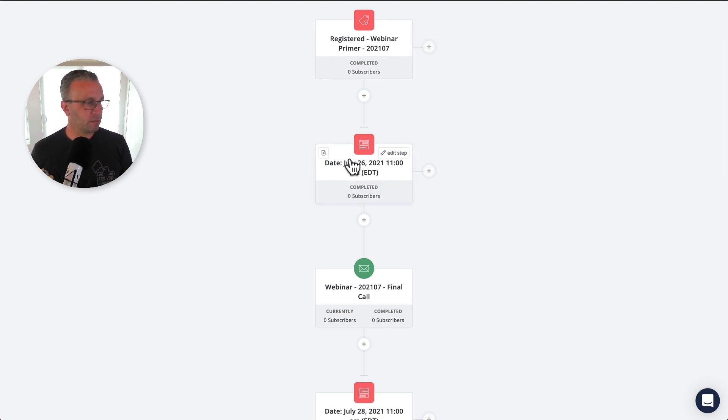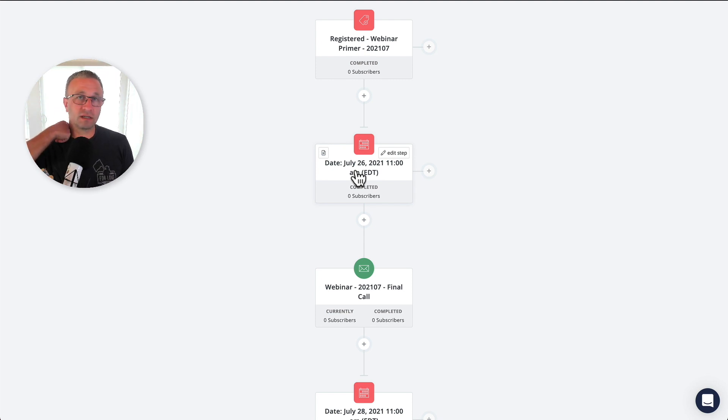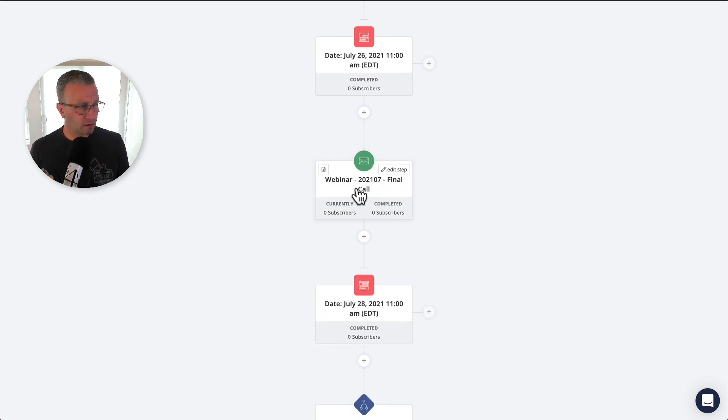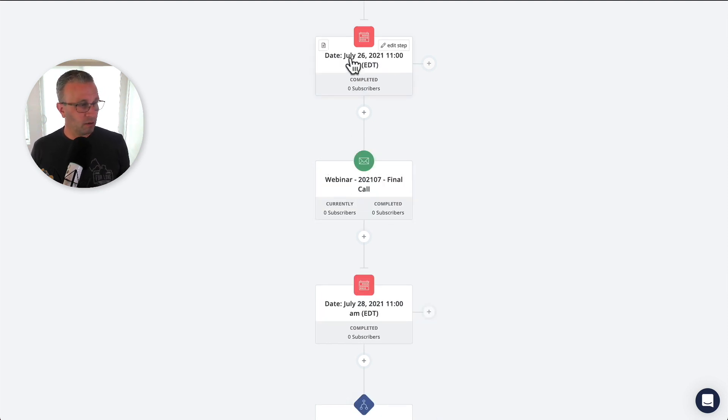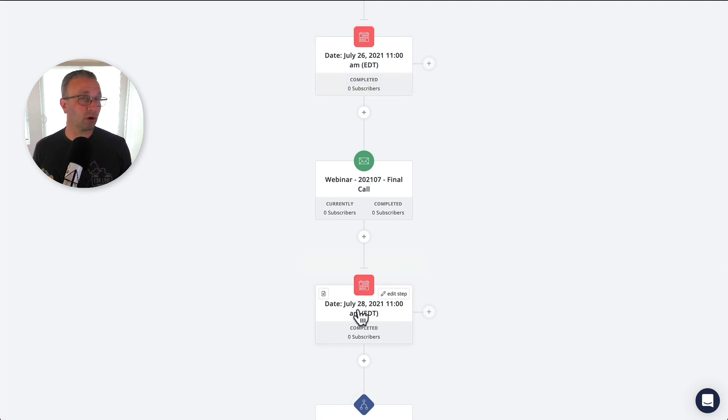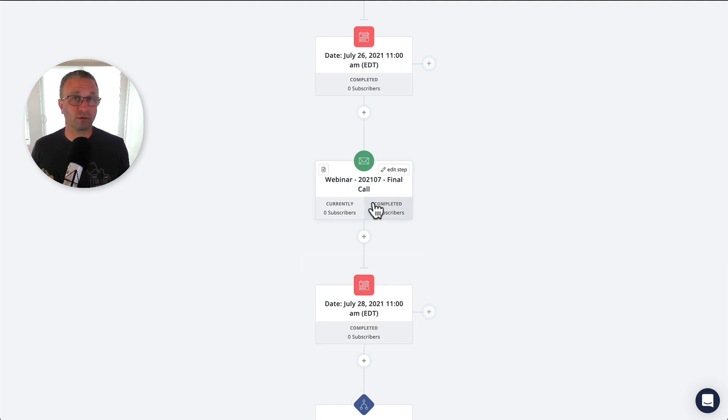Now, note that if somebody signs up after this in ConvertKit, where there's a date tied to the event, they will automatically be pulled down into this event. For example, if somebody signs up on July 28th at 8 a.m., which is before, we don't want them to say, get an email that says, in 24 hours, we're starting up. That's not the case, right?